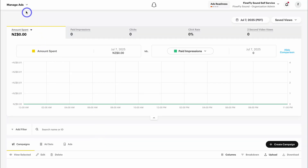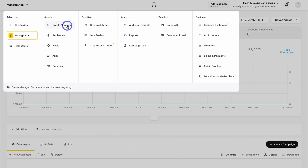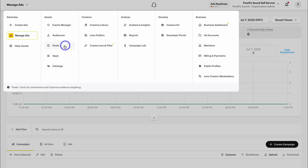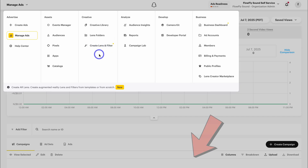Click on back to manage view, then navigate up to the menu. Under Assets we have Events Manager — a tool used to track and manage events triggered by users interacting with your website or app. Then we have Audiences, where you can manage custom audiences, lookalike audiences, predefined audiences and more. Then we have Pixels — a tracking code that you add to your website, important for tracking user actions after they've come from a Snapchat ad. Under Creative we have Creative Library, where you can manage all your ad creatives like images and videos. Below this we have lens folders and create lens and filter, which are more advanced items.